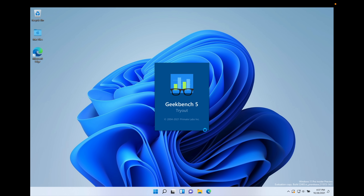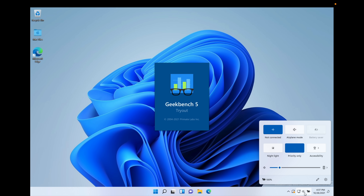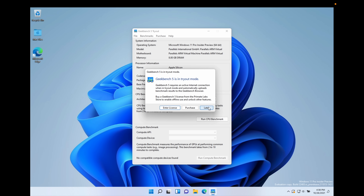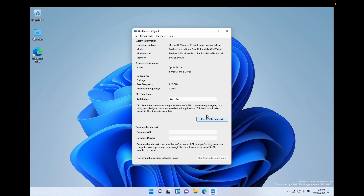Worth noting: there were no additional drivers to install — Parallels 17 has everything built in for M1, M1 Pro, and M1 Max chipsets. Sound, volume, microphone — nothing is blocked or grayed out. I'm loading up Geekbench 5 for the first time and running a CPU benchmark on ARM64 to see what score we get.